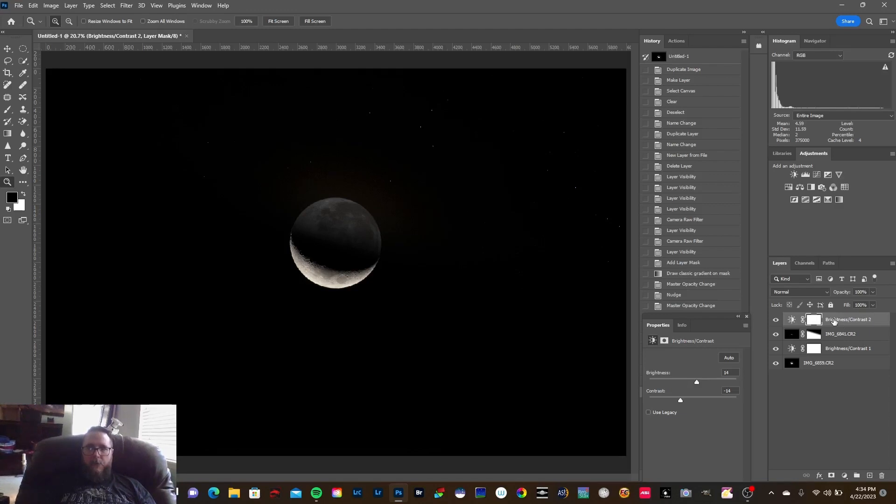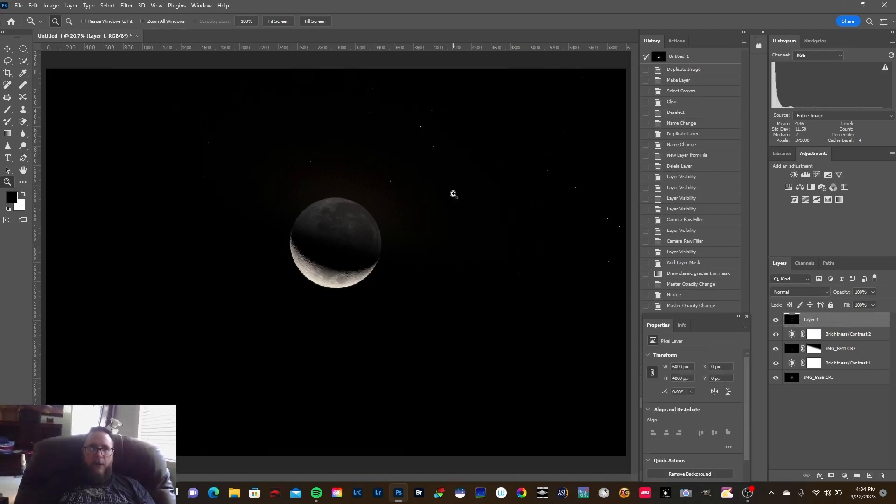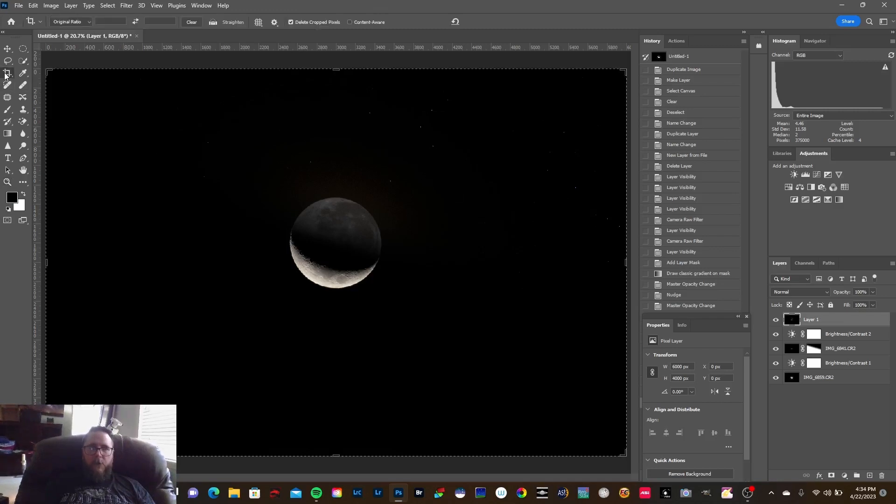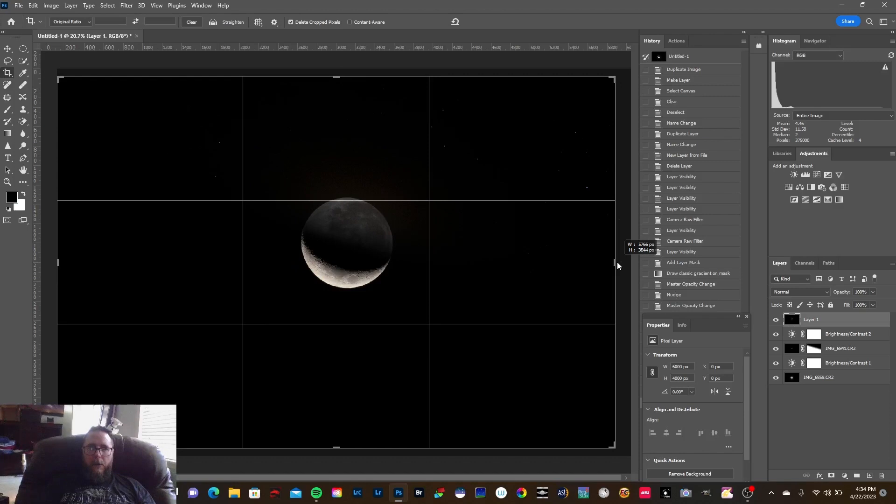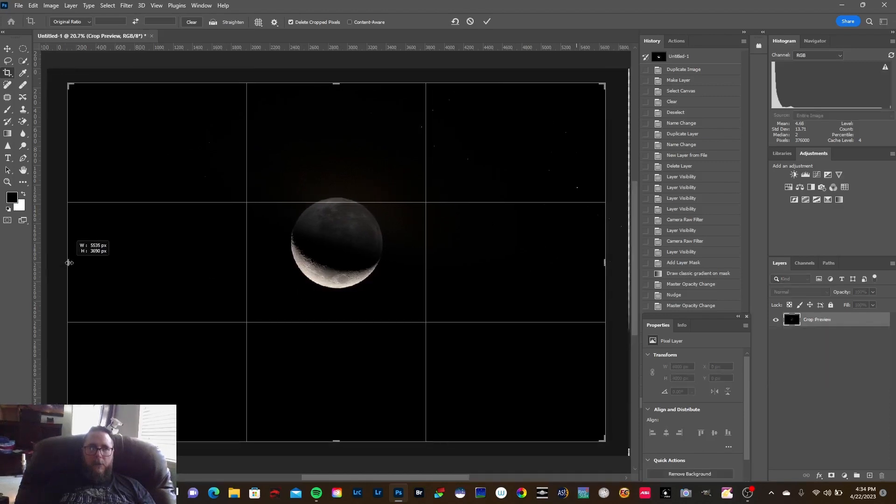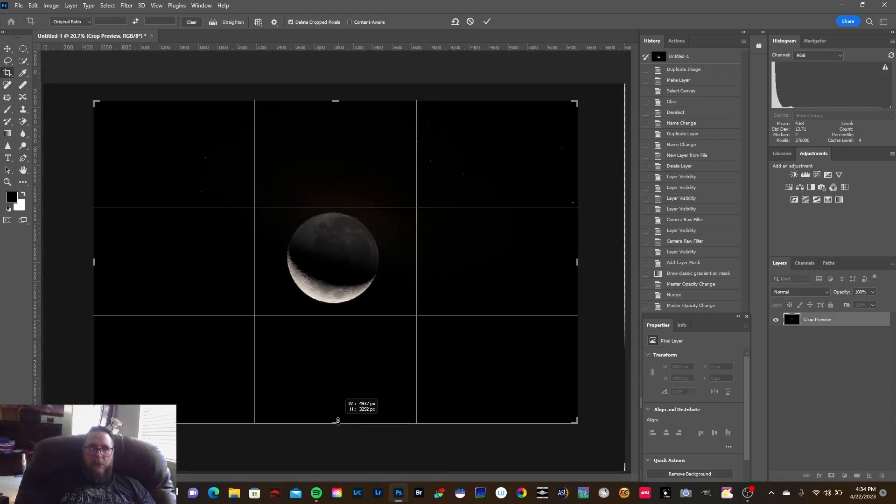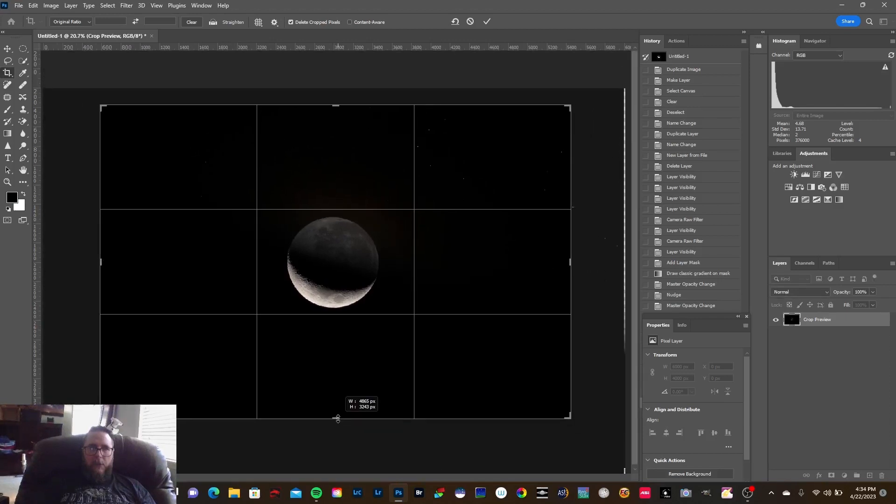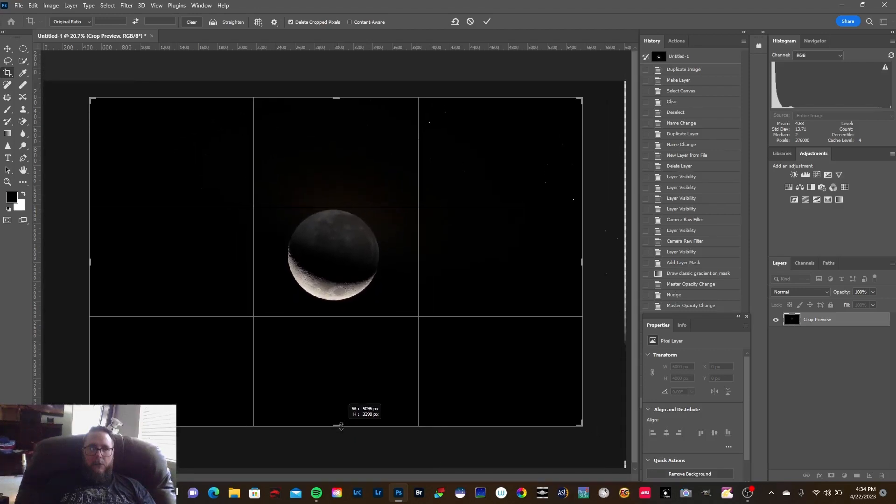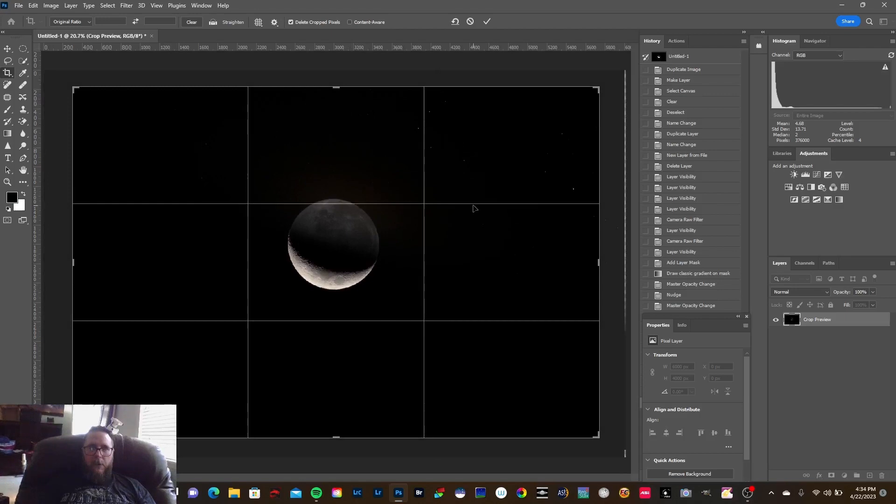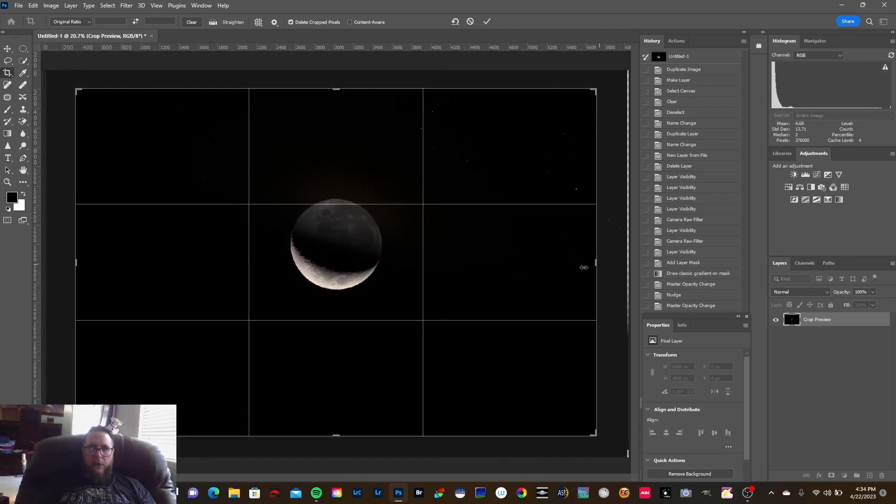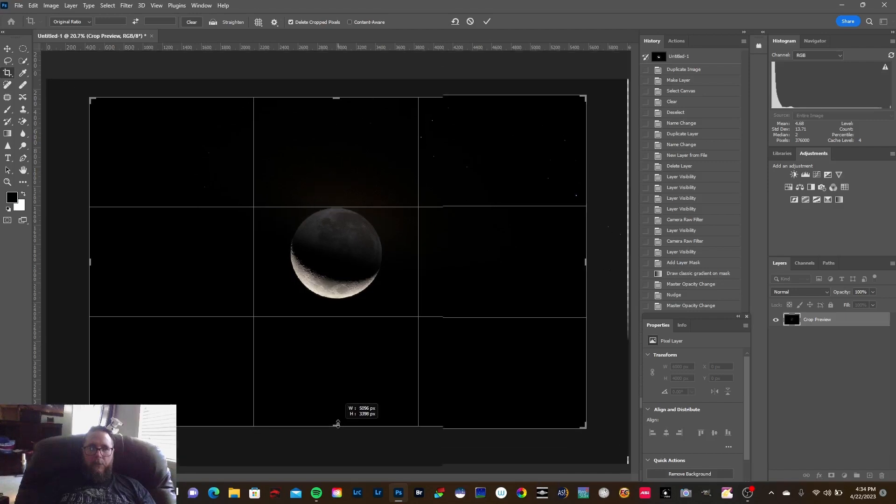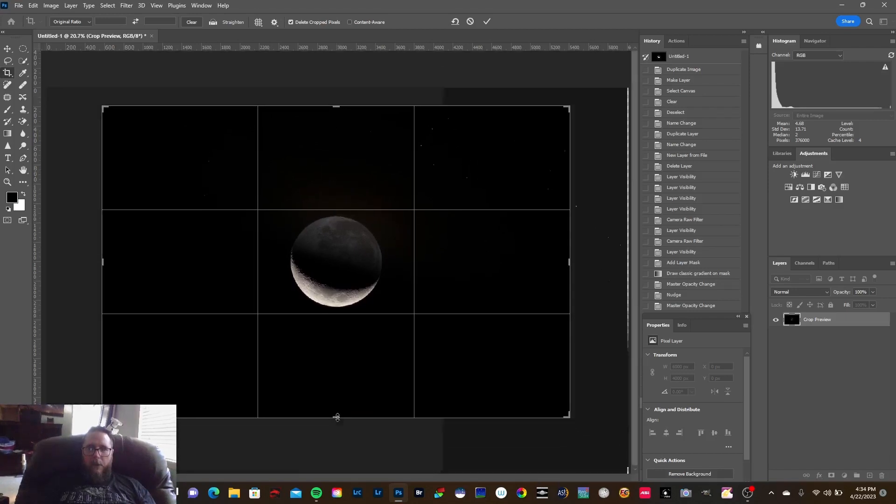All right, I'm just going to do a Stamp Visible, which is Ctrl Alt Shift E. And let's crop this just a little bit here. All right, bring this up just a little bit there.